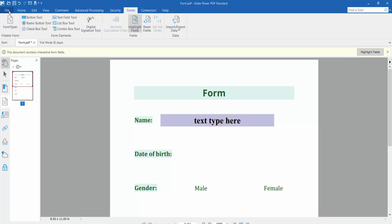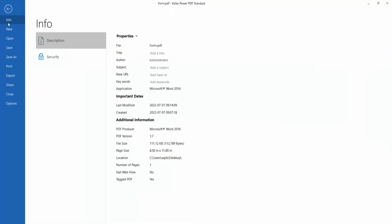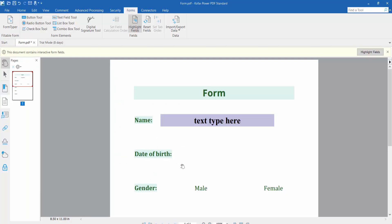And finally, click this file option, save or save as your PDF form. Thank you for watching, please subscribe, like, share, and comment.